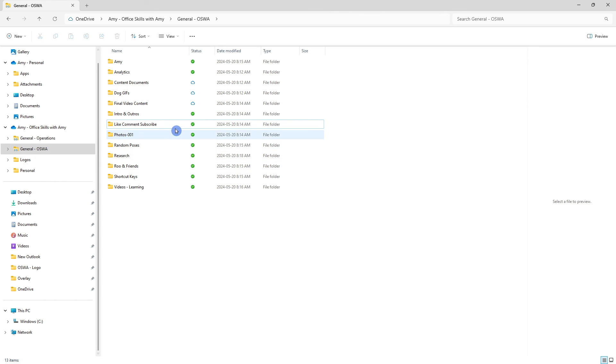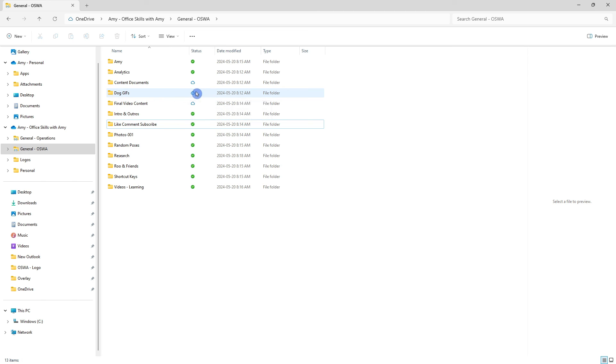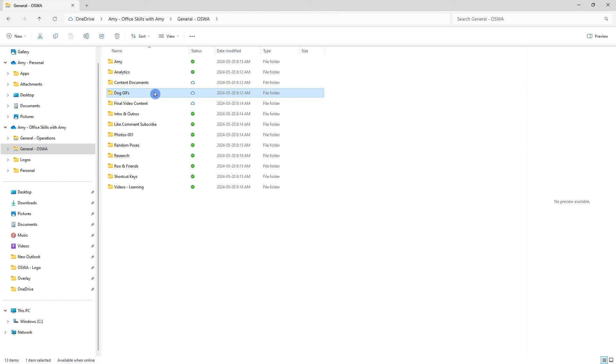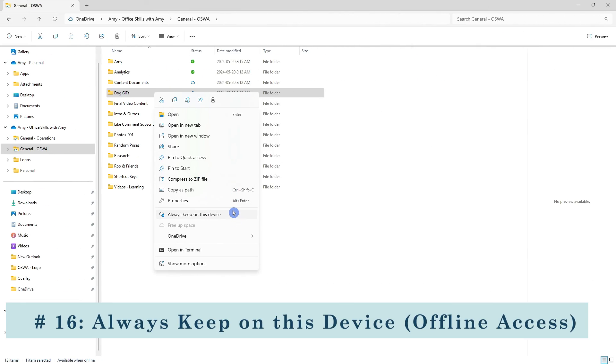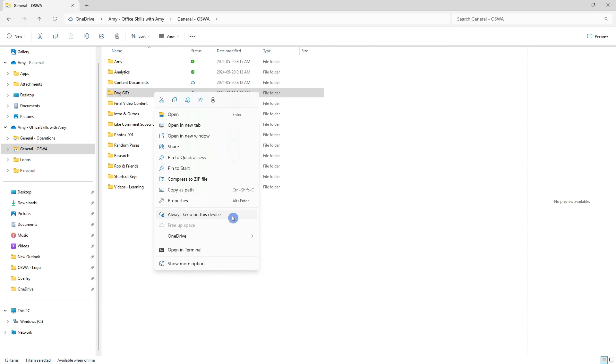Alternatively this dog gifts folder has a little cloud icon which means that it is stored on the cloud and there's no downloaded copy on my computer. So if we right click that folder then we can see that we have this option to always keep on this device which will download a copy and sync this file so that we can easily access it when we are offline.